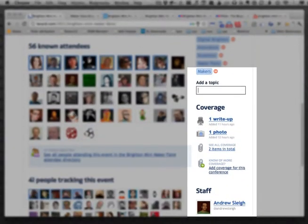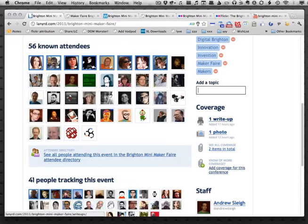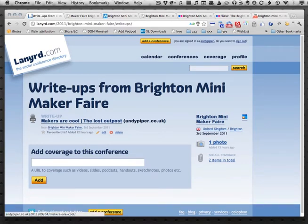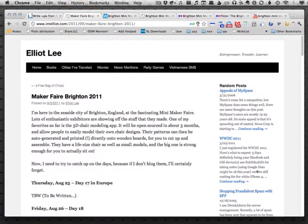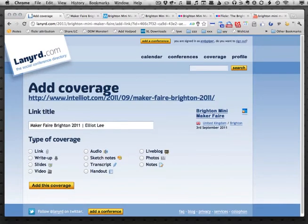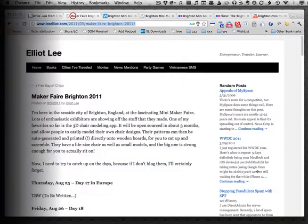Down here on the right-hand sidebar there's a section for coverage, and under here I can see there's one write-up. If I click on it, it turns out to be a write-up on my own blog actually. I also get an 'add coverage' box. I've got a few other things open in my browser, so I'm going to grab some of those other write-ups. I grab Elliot Lee's write-up of his experiences, paste the URL in, click add, and it gives me a choice to say what that was — a write-up of this coverage. I'll quickly go through and do a few more.